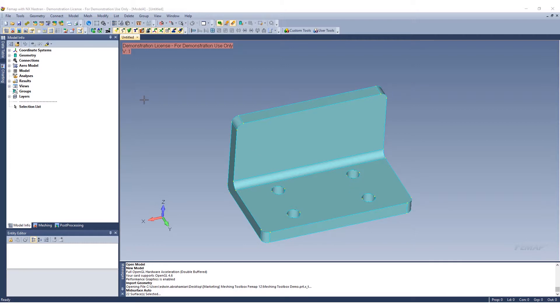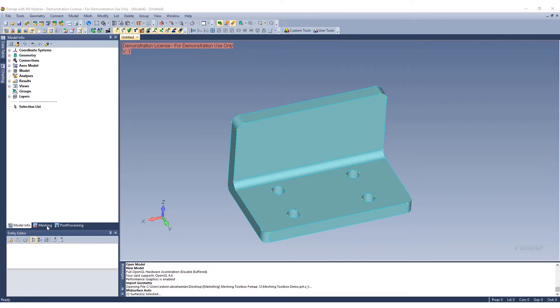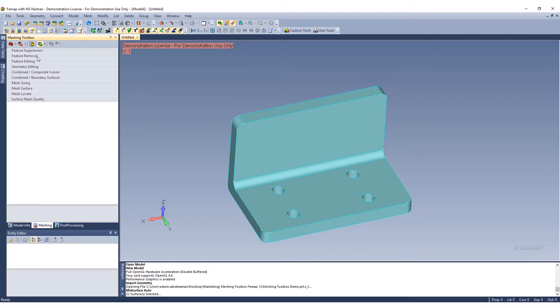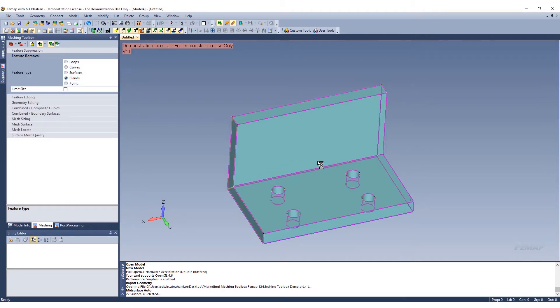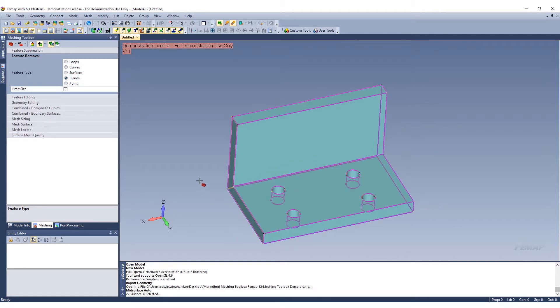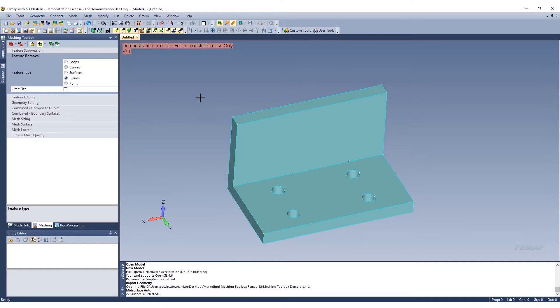The first thing I want to do here is actually go into the meshing toolbox to start. We're going to go to our feature removal and we're going to remove some of these blends. You can easily do that by going to the blends, doing our selection, selecting the whole solid and it automatically removes the blends for you.